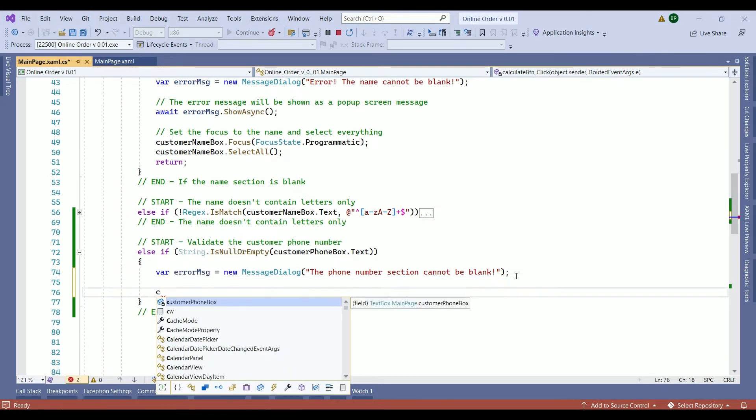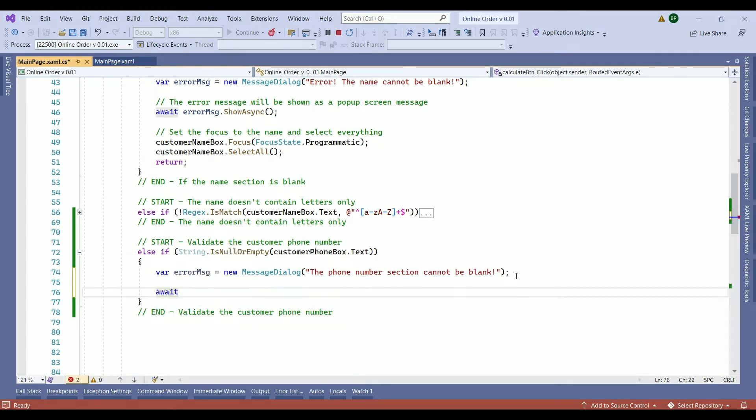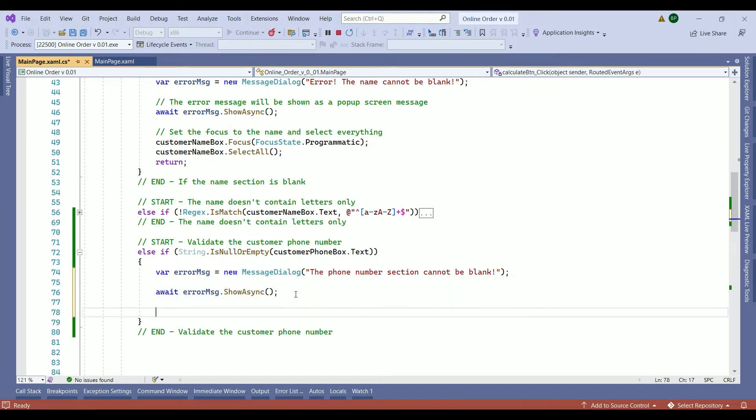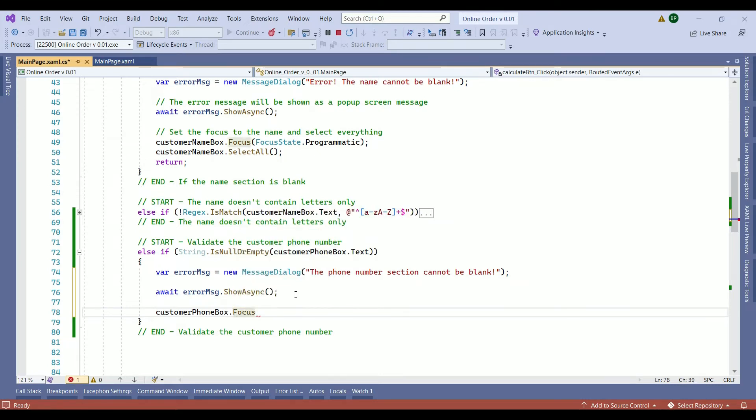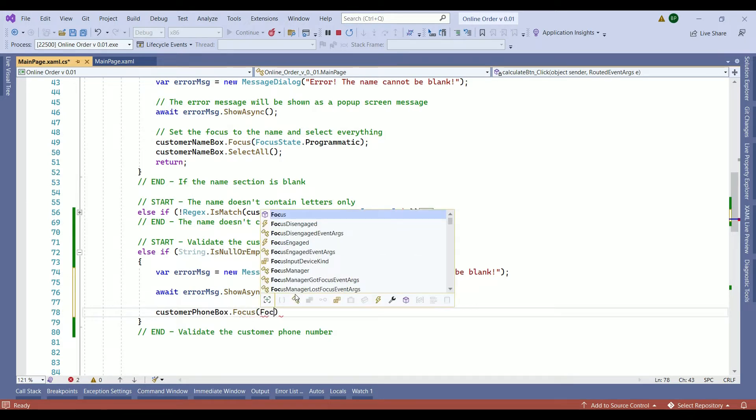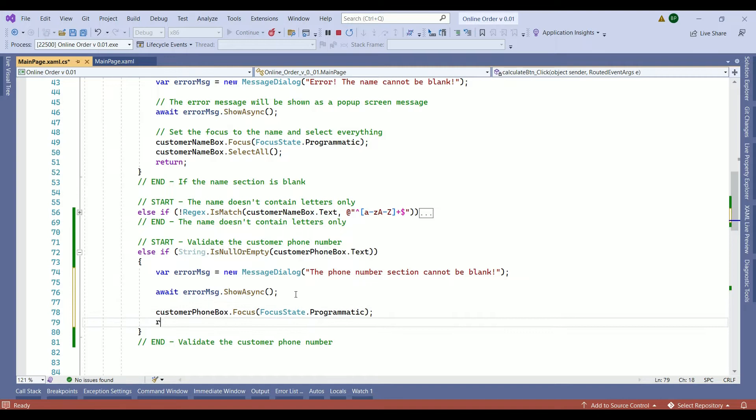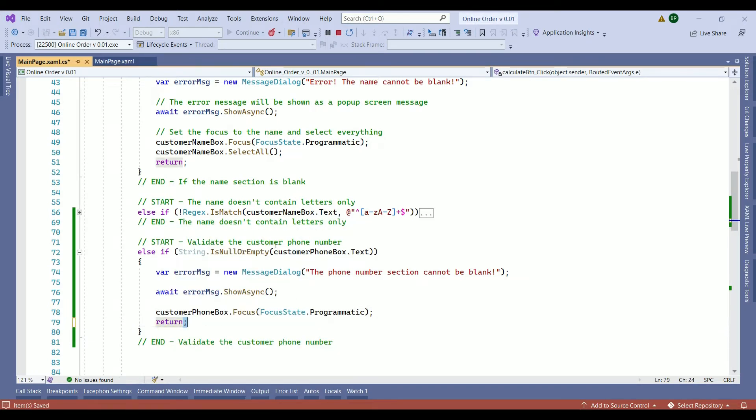So that will show our error message as a pop-up message on the screen. Then we have our customer phone box dot focus. Within the parentheses, we have focus state and then programmatic semicolon. Then lastly, we have a return. So the return jumps out of our statement.